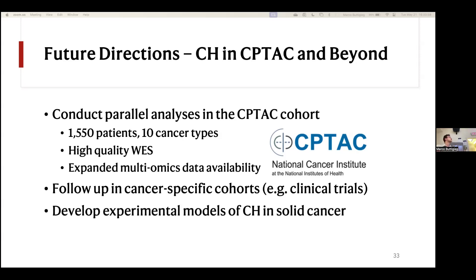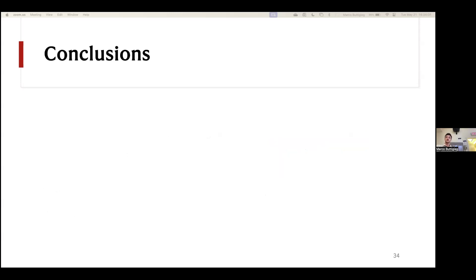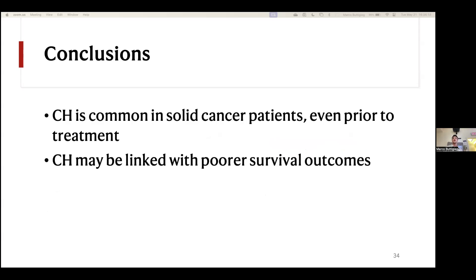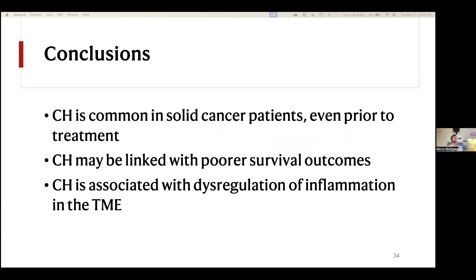We're also thinking about developing experimental models of CHIP and solid cancer to ultimately determine the mechanisms of these relationships. In conclusion: CHIP is common in solid cancer patients even prior to the receipt of cancer treatment. CHIP might also be linked with poor survival outcomes, though this data is clouded based on the receipt of treatment or not and further study is needed. And CHIP is associated with dysregulation of inflammation in the tumor microenvironment — we hope that by understanding this better, we'll be better suited to leverage the immune system in treating future cancer patients.